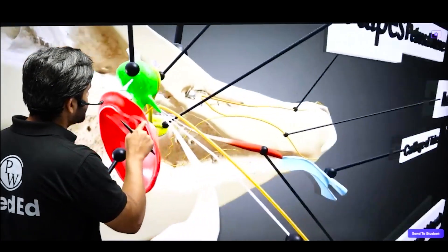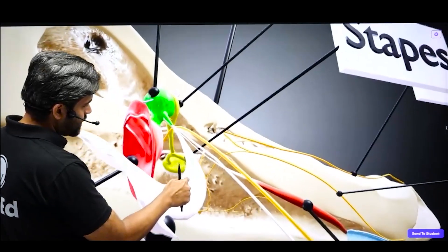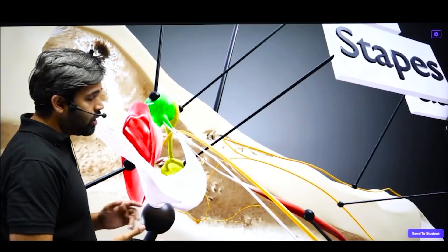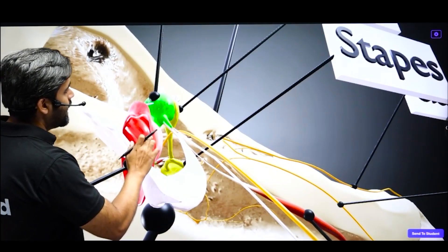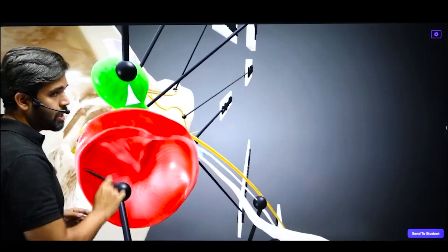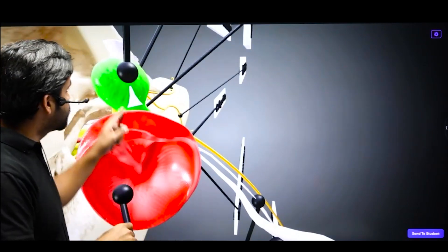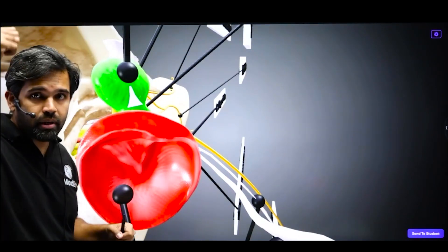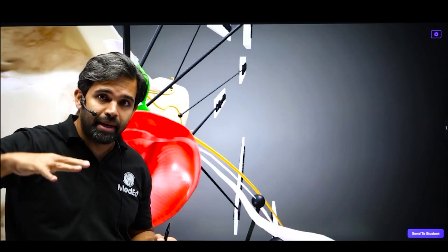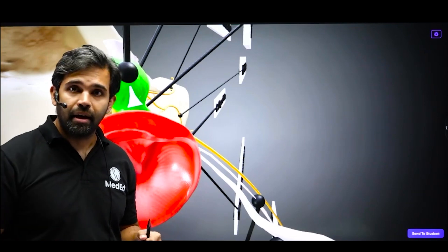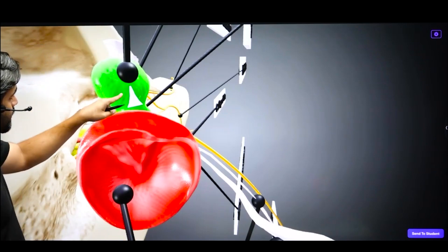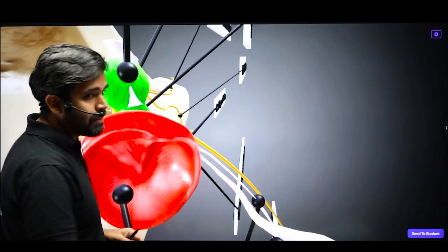Coming towards this side, this white structure — because it cannot show an insertion since this is the anterior wall — this is the anterior malleolar ligament. And over here, what you can see behind — this is the superior malleolar ligament. It is holding the malleus to the roof. So three ligaments of the malleus: the superior malleolar ligament, lateral malleolar ligament, and anterior malleolar ligament.